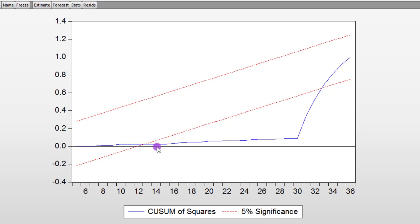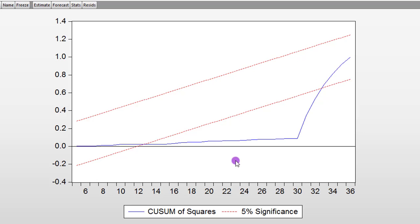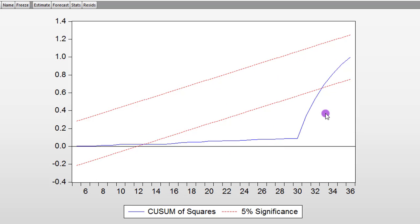From the CUSUM of Squares Test, you can see there's a digression out of the 5% significance level boundary. So this one tells you there's a break in your model. So this is another evidence to show there is a break in the model. There's a sharp deviation from the 5% boundary. So this model is not stable due to the break.